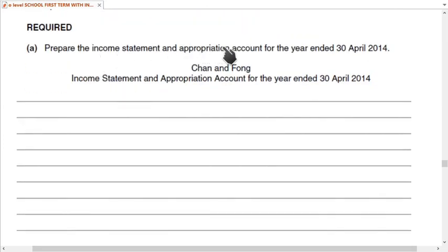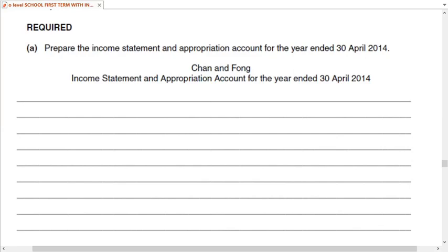The first requirement is to prepare the income statement and appropriation account for the year ended. The income statement for a partnership is exactly the same as for a sole trader. The difference comes later in the appropriation account, which is only made in partnership accounts and not in sole trader accounts.